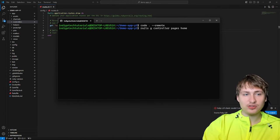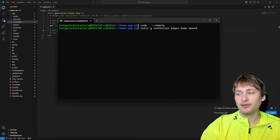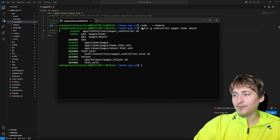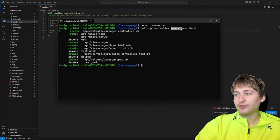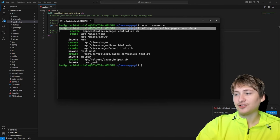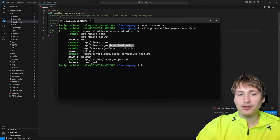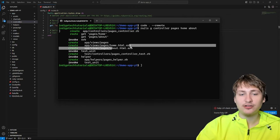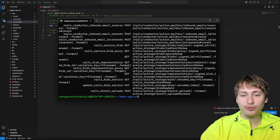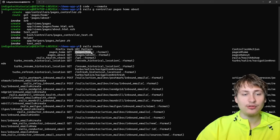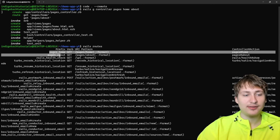The command is 'rails g controller pages home about'. The first option 'pages' is the controller name, and 'home' and 'about' are actions — each gets a template. It generated home.html.erb and about.html.erb. If you type 'rails routes', you can see the new routes: slash pages/home and slash pages/about. To add more routes, you'd add them in the routes file, update the controller, and create the view template.